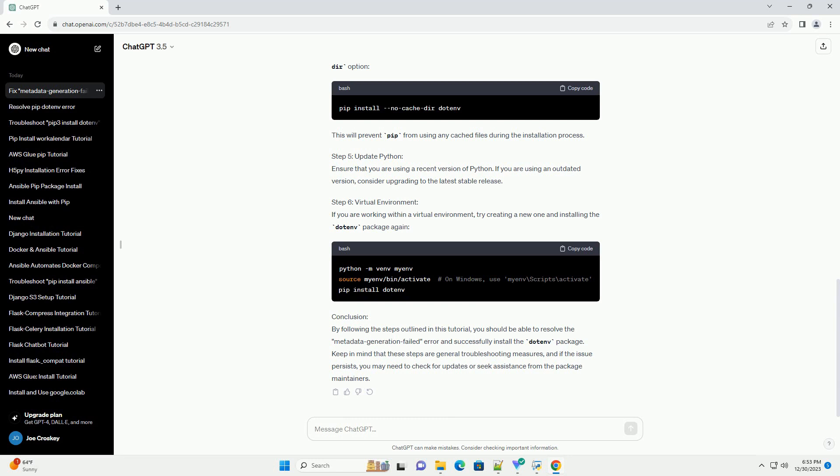Clearing the __PIPCACHE__ directory. The error might be caused by corrupted or outdated cache files. Clear the __PIPCACHE__ directory associated with the Dotinv package. Or on Windows, this will remove the cached files, and then try installing Dotinv again.